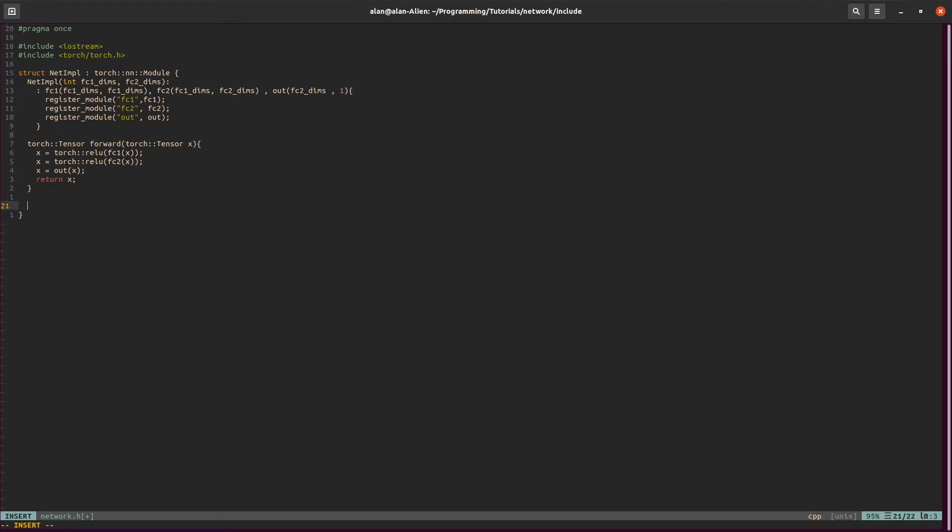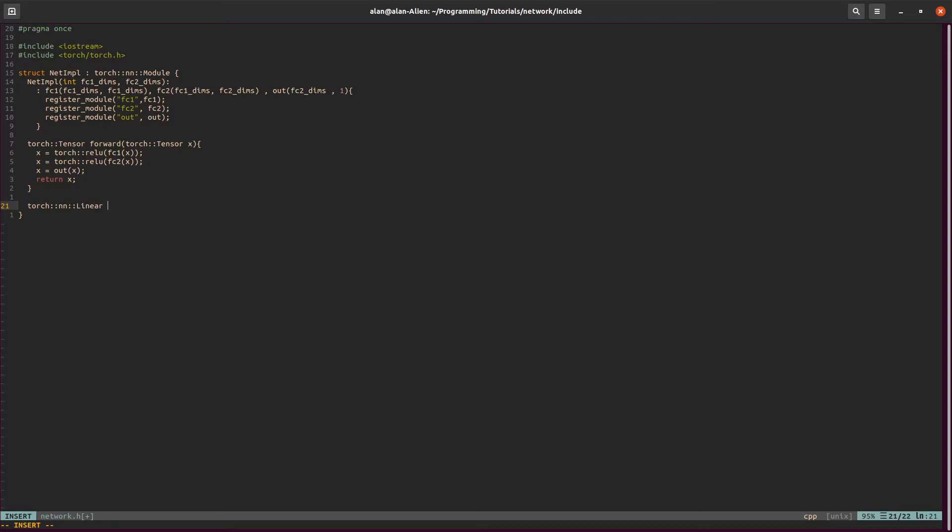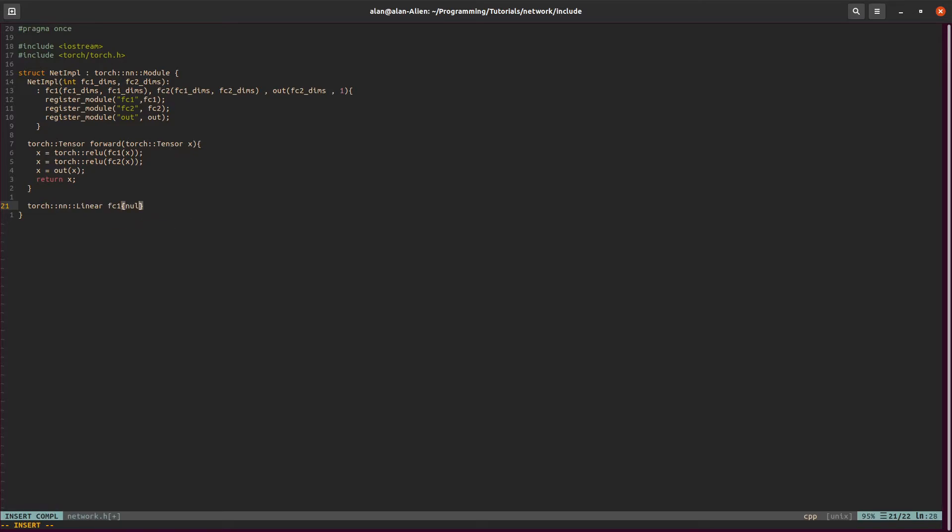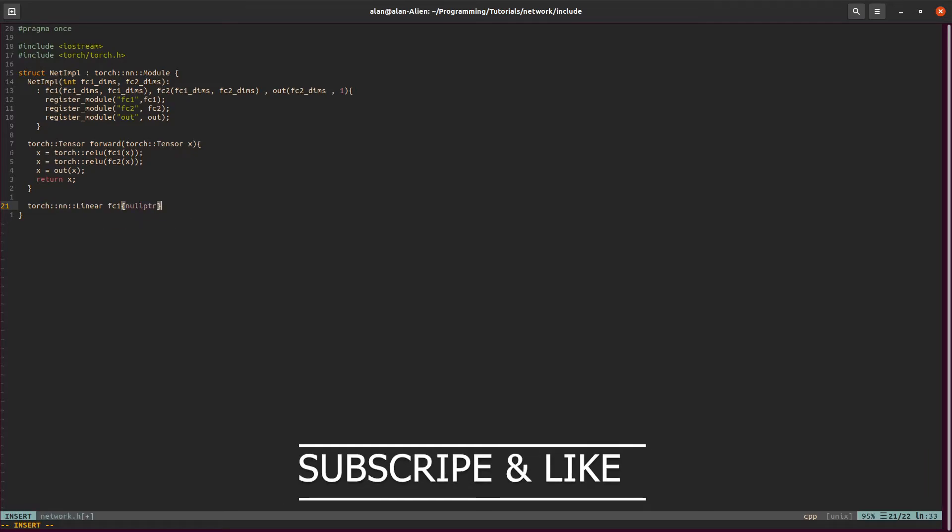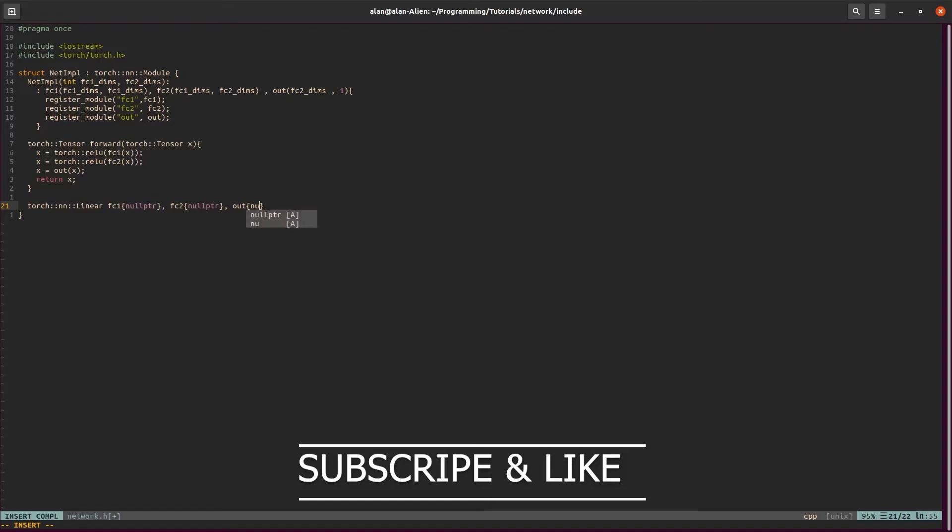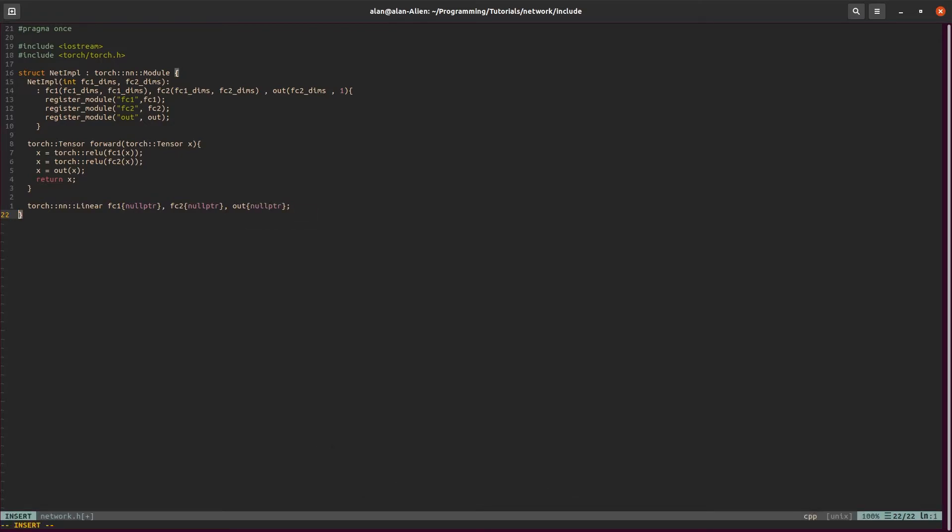Let's actually define our layers now. We just say torch and then linear, and we'll do fc1, fc2, and our output. So fc1 with no pointer, fc2 no pointer, and output a no pointer. Simple.